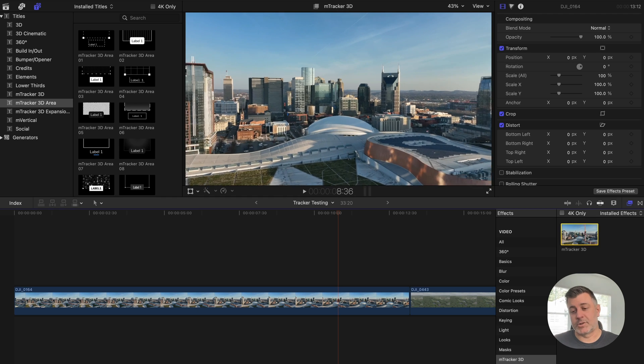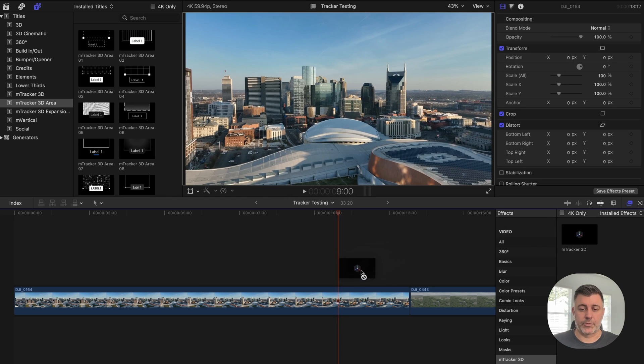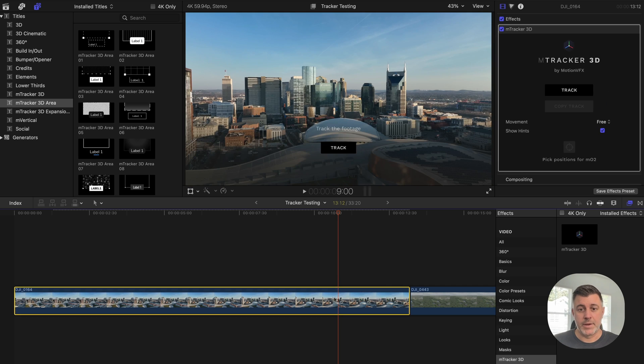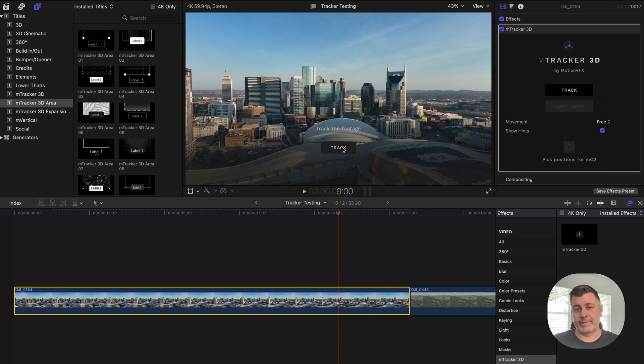So the first thing you do is you drop the mTracker 3D effect onto the clip. You're going to see this button that says track the footage pop up. You just hit that.